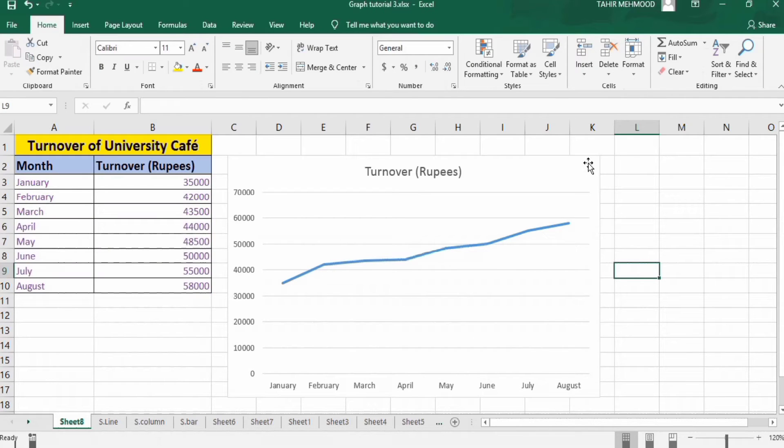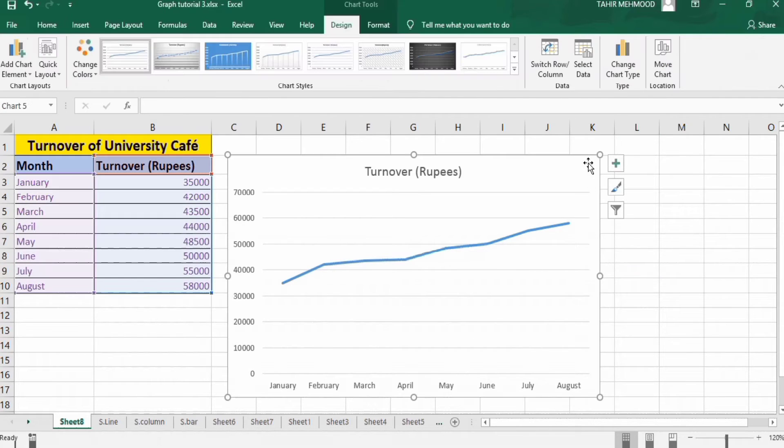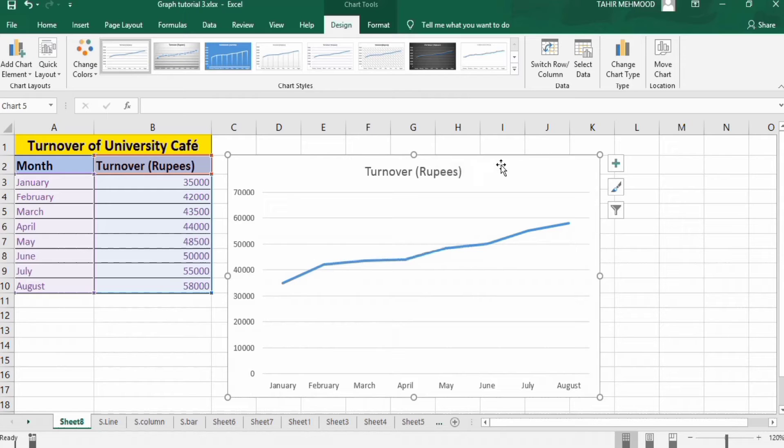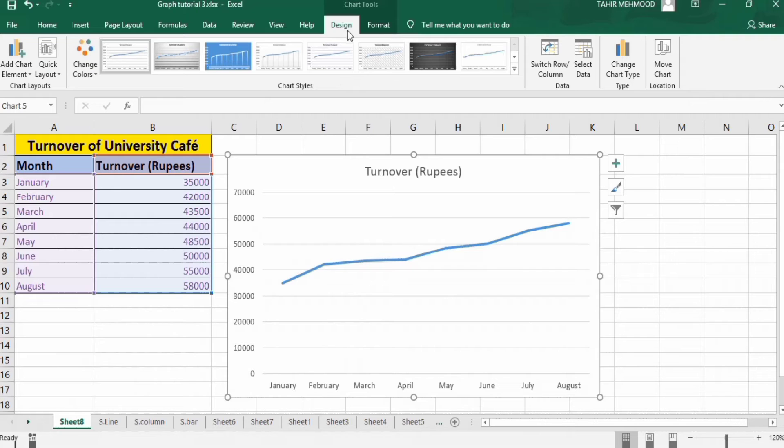Firstly, select this graph. You can see here a circle appears around this graph, it means this graph is selected. Now go to the Design tab and here you will find the option of Change Color.